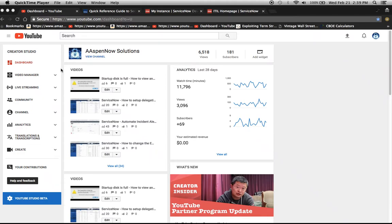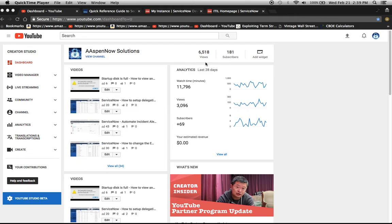Hello, my name is Jason Miller, founder of Aspen Now Solutions, and you're about to unlock the power of ServiceNow. I want to thank all my subscribers and viewers. We're up to 181 subscribers and 6,500 views.